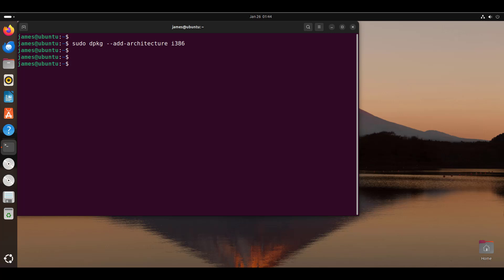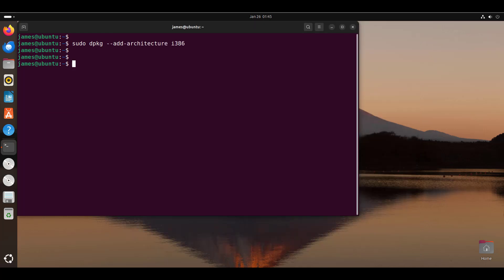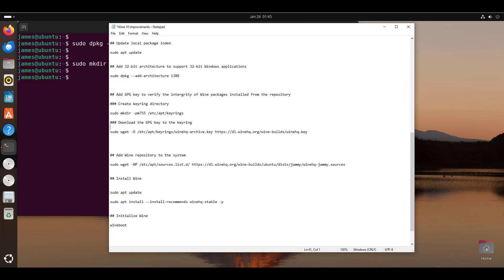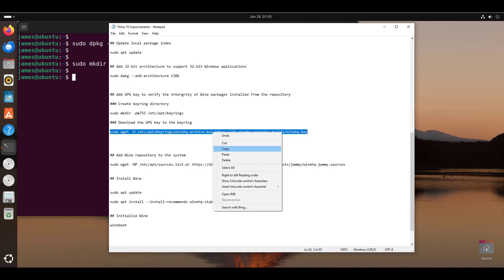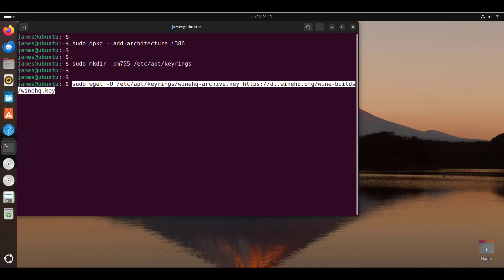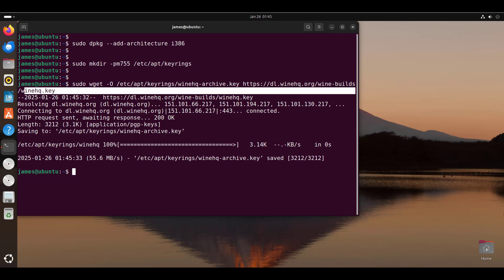The next step is to add the GPG key to verify the integrity of Wine packages installed from the Wine repository. To do this, the first step is to create the keyring directory — this is the directory in which the GPG key will be saved. Run this command to create it. Once you have created the keyrings directory, the next step is to download the GPG key to this directory. Run this command, which downloads the Wine GPG key — the winehq.key — and saves it in the /etc/apt/keyrings directory.